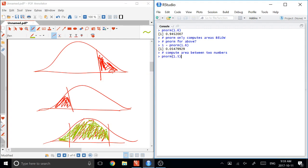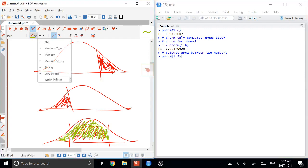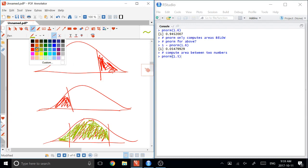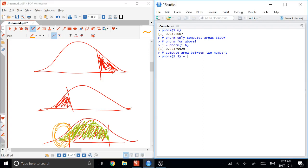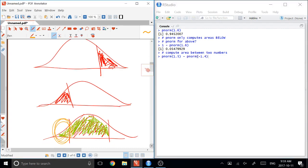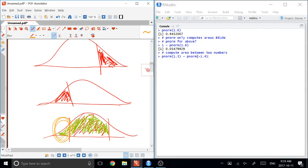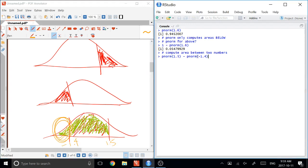And then we realize that that's too big, because we have a bunch of area on the right-hand side that we didn't actually need. This stuff over here. So we subtract that away by taking minus the PNORM of the number that's over there on the left. And these numbers that I've made up here would assume that this was 1.5 and this was negative 1.4. And if I then compute that, it will give me the area between the two numbers. So that's using PNORM for a standard normal.